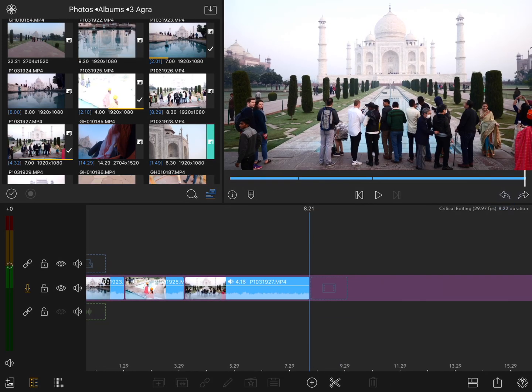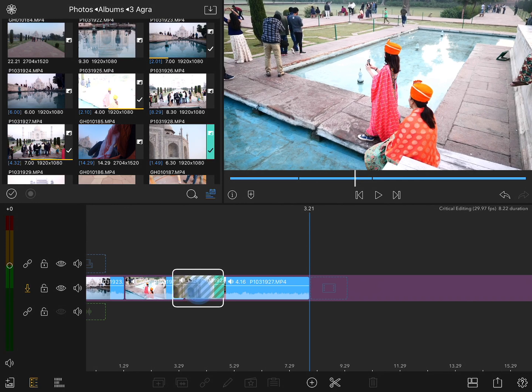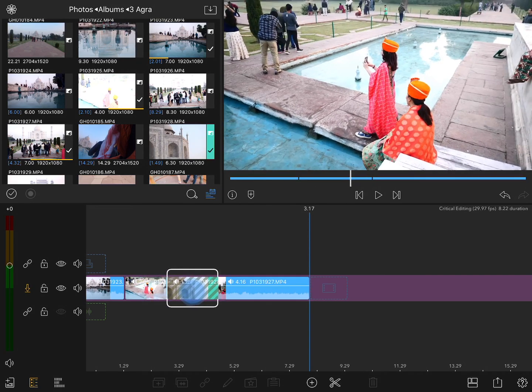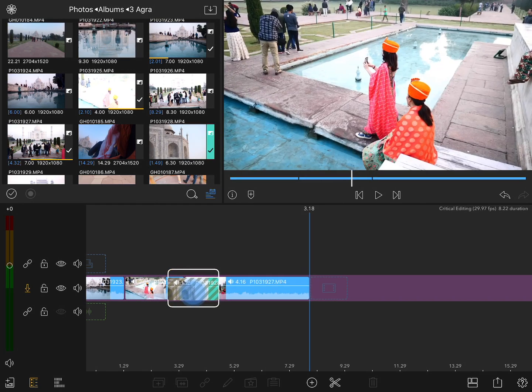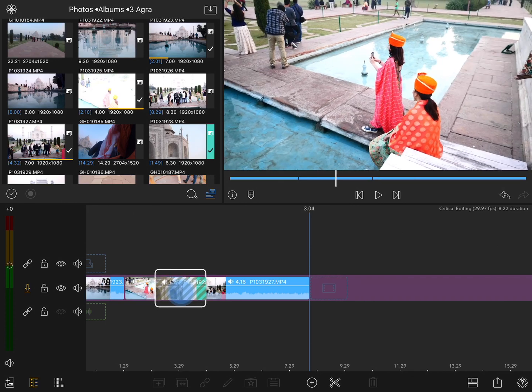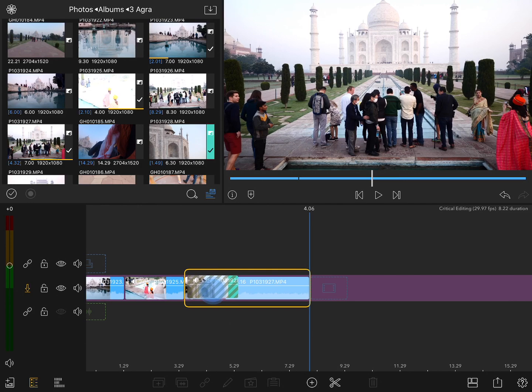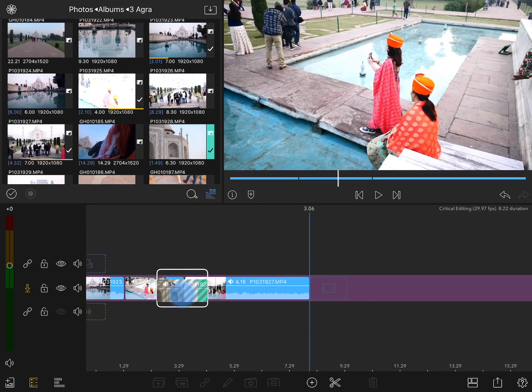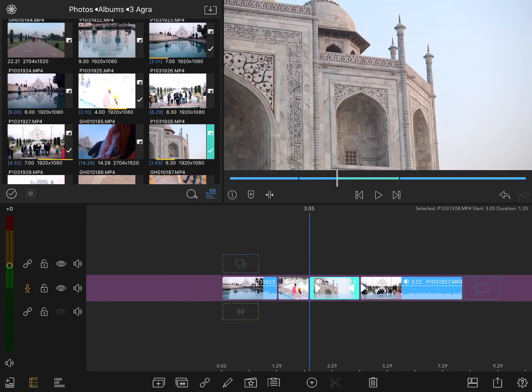But if I take that same clip and I drop it between these two clips, first of all, you'll notice that I really can't. There's no indicator showing me that I'm dropping it between the clips. I can replace an existing clip, which is something we'll be exploring in just a moment, or I can drop it anywhere over this edit point. And LumaFusion is going to drop it in place, overwriting the footage that was there.